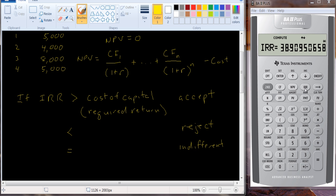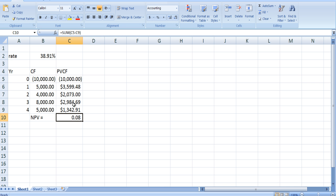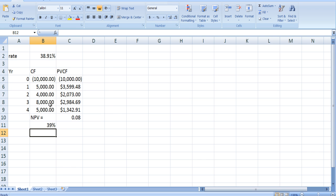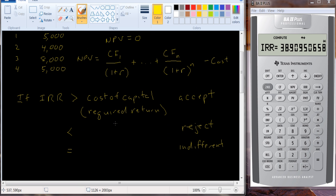IRR is one of the two most commonly used capital budgeting techniques and is quite easy to compute using a financial calculator. There's also a function in Excel: equals IRR, and you tell it where the cash flows are — in B5 to B9 — and it gives us the same answer. We could give it a couple more decimal places if we wanted, and that's exactly what we got before, so it's quite easy to compute with either the calculator or the spreadsheet.